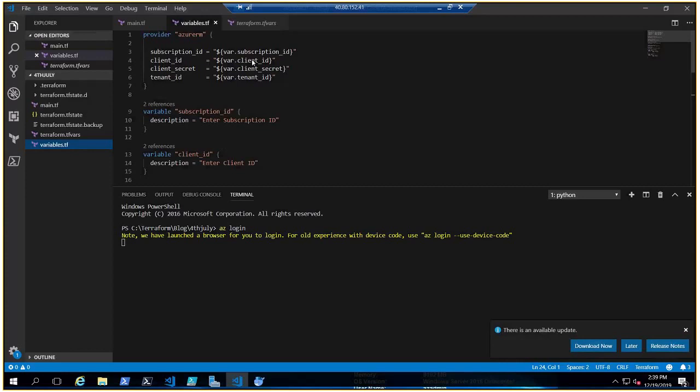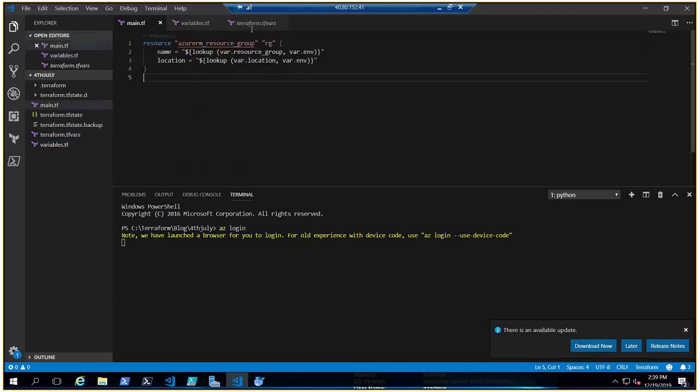Once you do that, you would have this information: your subscription ID, your client ID or client secret, and your tenant ID. You need this information, and once you have it you can provide it to your code. With the help of this information, your code would authenticate with your Azure subscription. You can see I have also written provider as Azure RM. Don't worry, we're going to create all of that from the beginning. I'm just giving a brief idea.